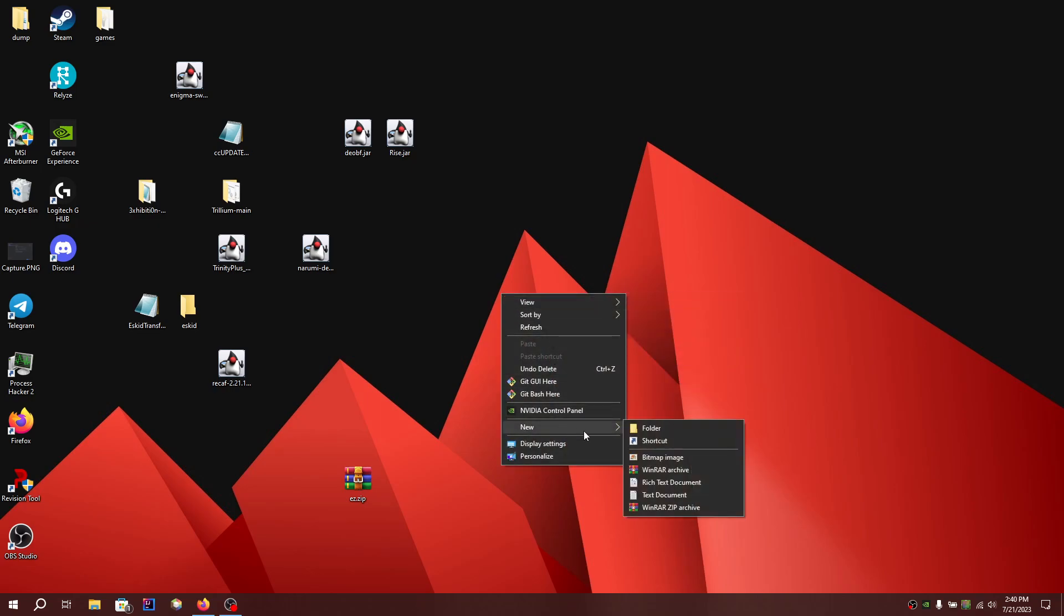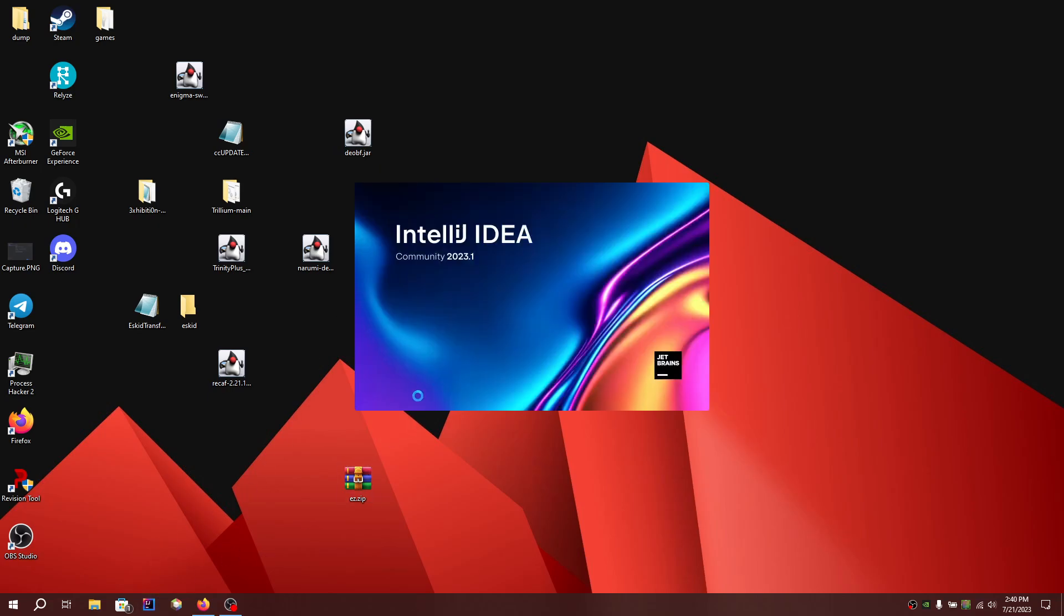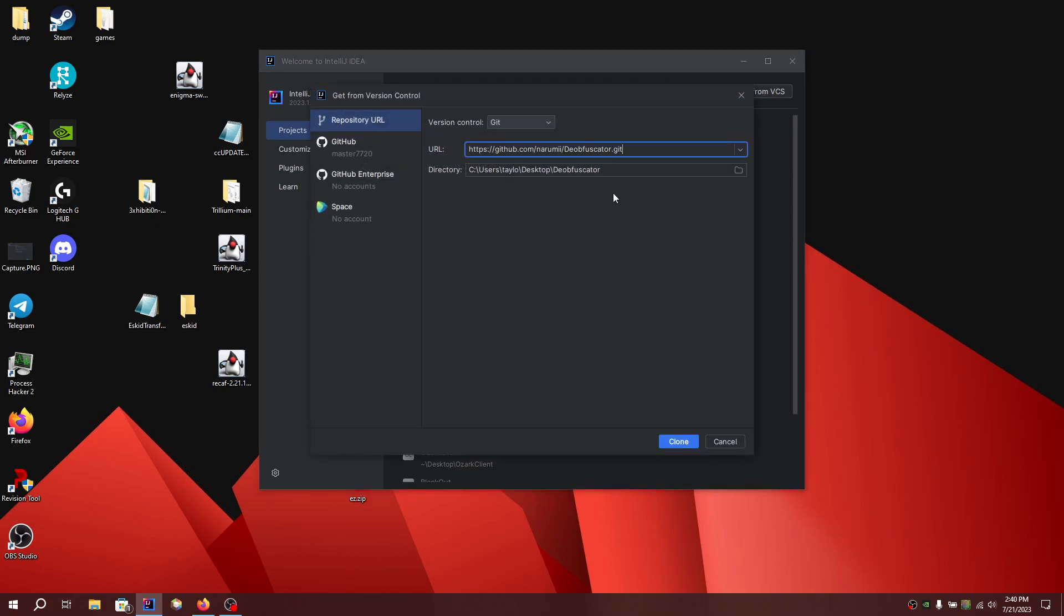So first you need to make a folder on the desktop, just name it anything. Add the jar file you want to be deobfuscating and open up IntelliJ. You need Java 11 by the way, so install that.